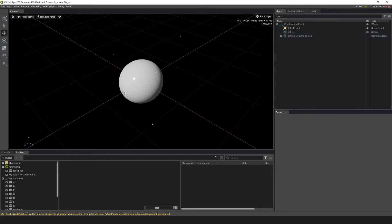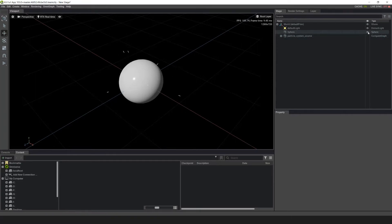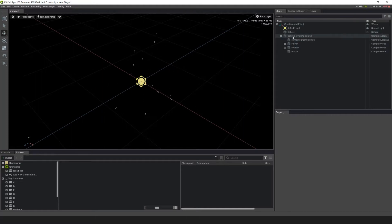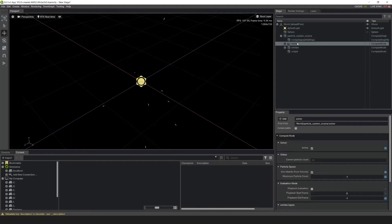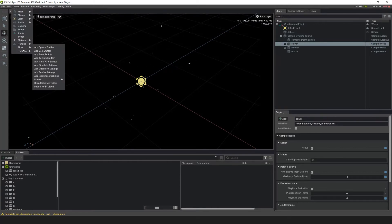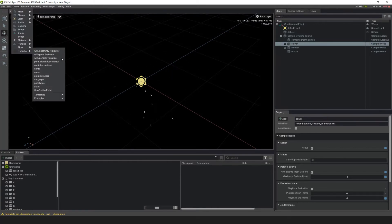We don't need to see the sphere source for the particle system source, so let's turn that off in the stage with the eye button. Next, we want to make the trail emitter. Let's open up the particle system source and then click on the solver. With the solver selected, go up to Create, Particles, and then add in a With Particle Visualizer.